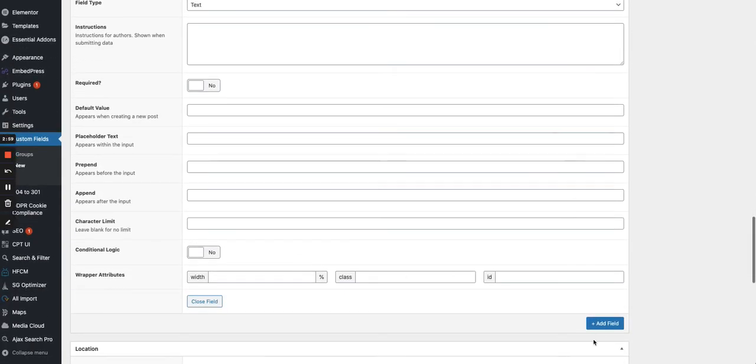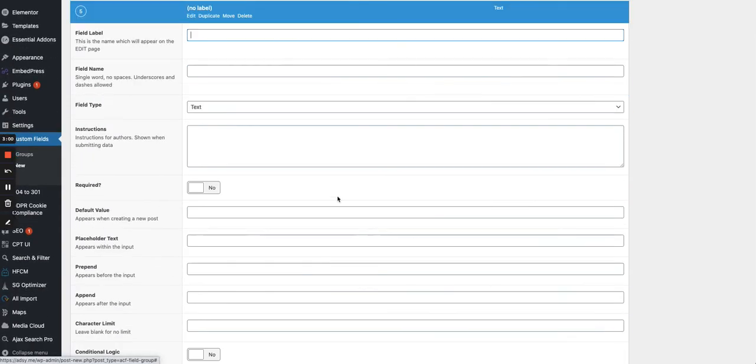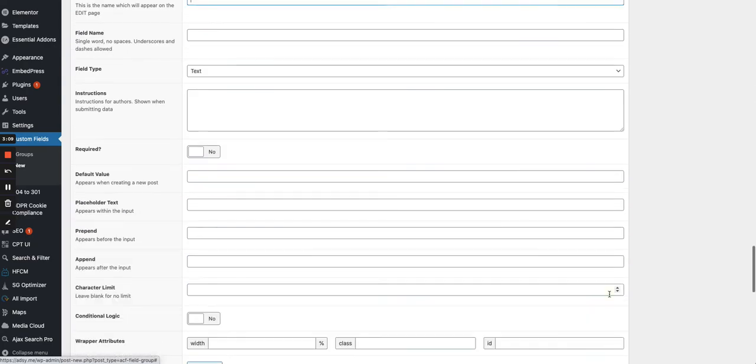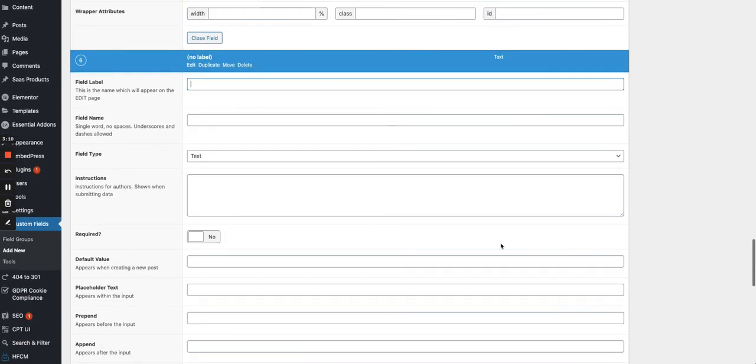And then I will have another piece of information, which will be the main use case of the software. Also text.